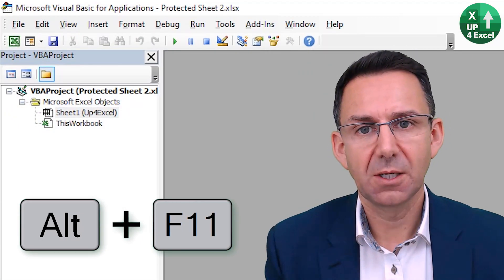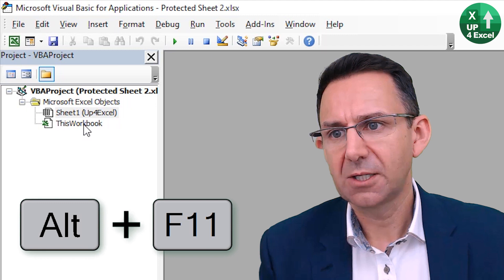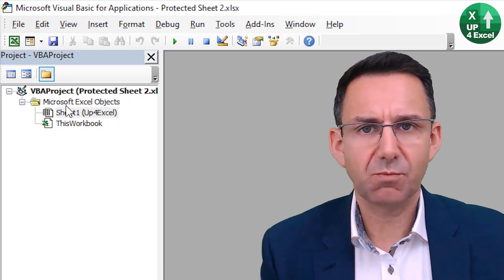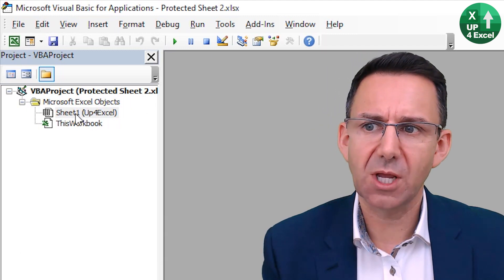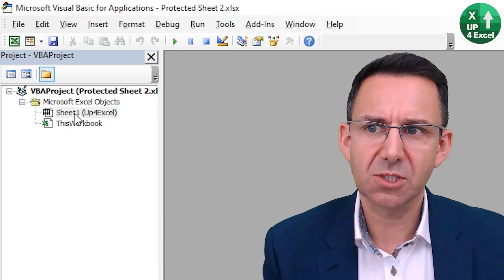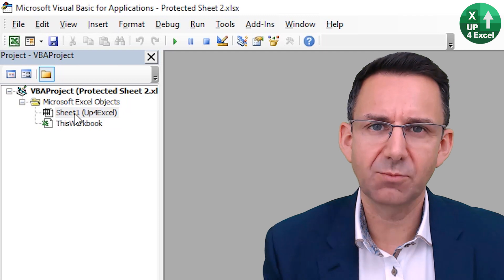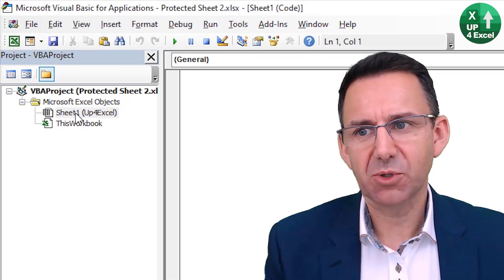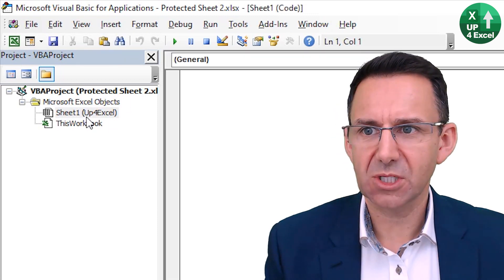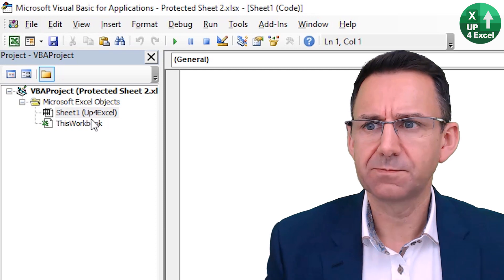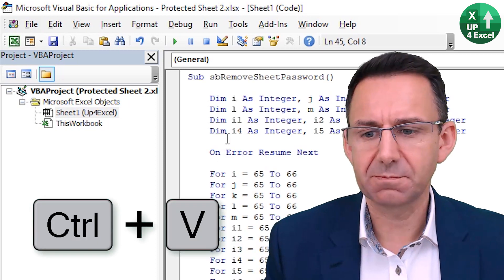I'll bring up the VBA editor. Now you can just put this code anywhere, but I could put it on the actual sheet that I'm trying to unprotect. Simple place to put it. So you double click on that in the Project Explorer and paste it in.